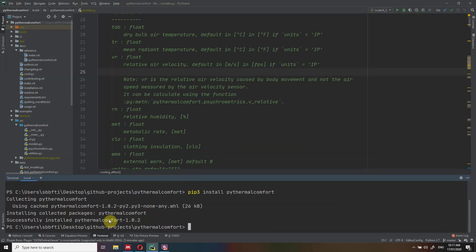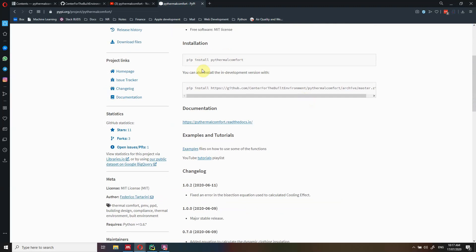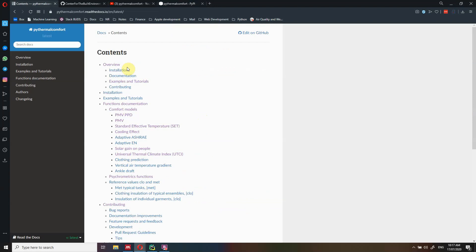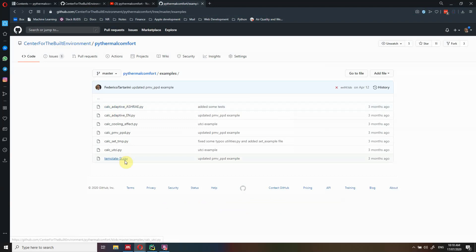Let's go back for a second to PyPI. Here you have a link for how to install it and the documentation. If you click here, you will be redirected to the official documentation page, which is currently hosted on Read the Docs. You also have links to examples and tutorials. If you click on examples, you will be redirected to some examples I've uploaded in the GitHub repository.